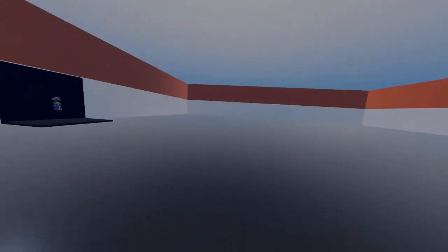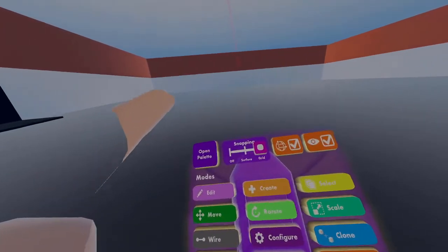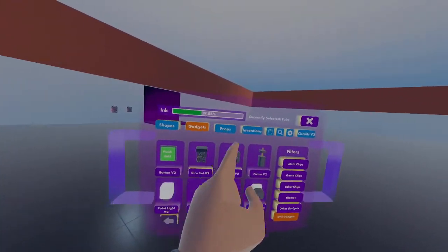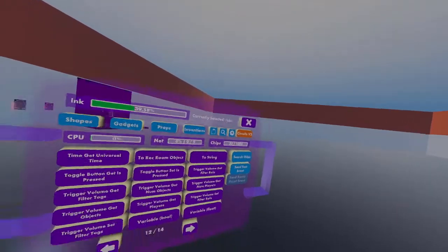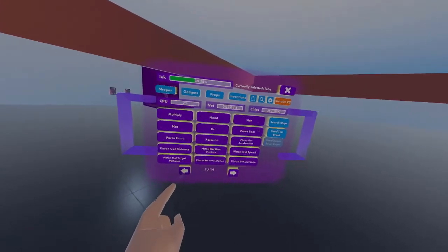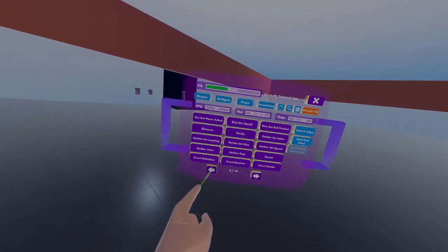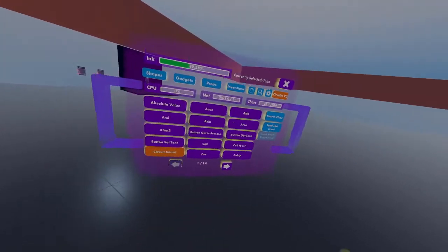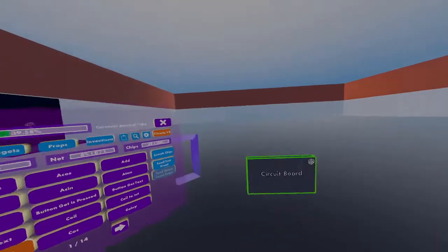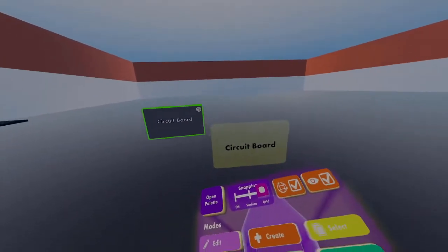First, open your maker pen. Press open palette and go to the Circuit v2 page. Go to the beginning and get out a circuit board. This is what we'll use to make our custom toggle chip.